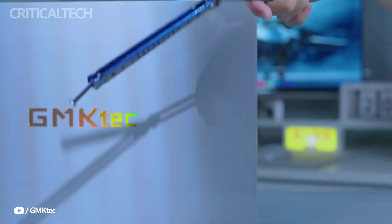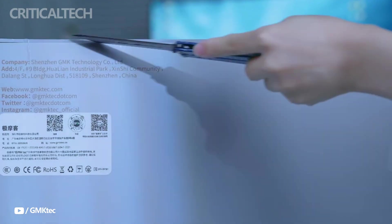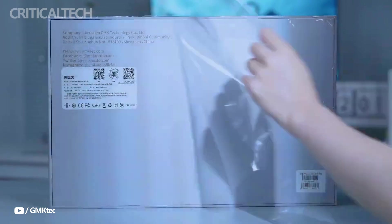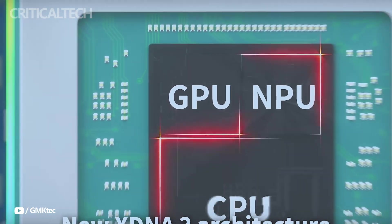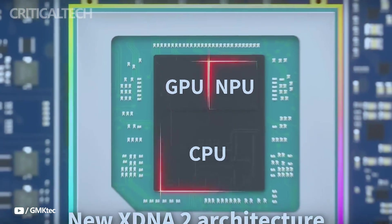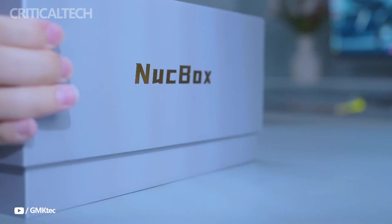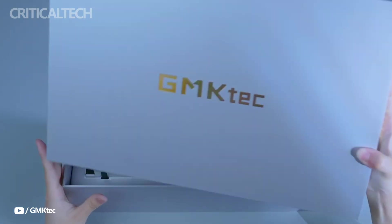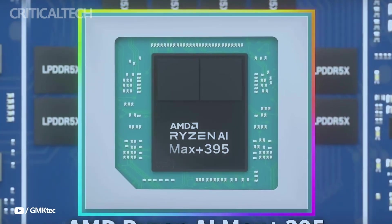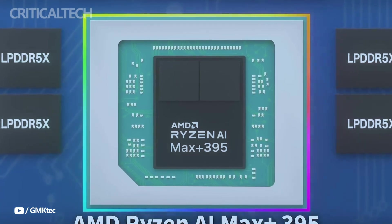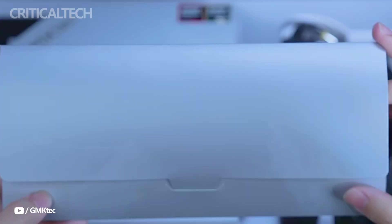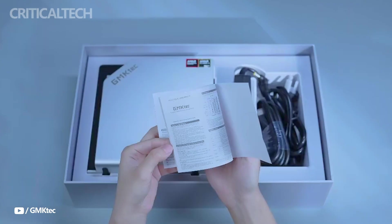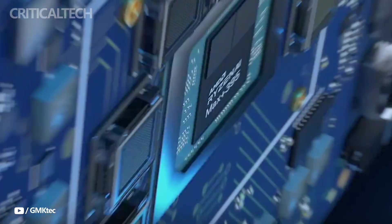While this isn't a dedicated gaming rig, its graphical power is strong enough for competitive gaming titles. In real-world tests, it handles League of Legends at 1080p and pushes Counter-Strike 2 up to 280 frames per second, making it more than capable for eSports.